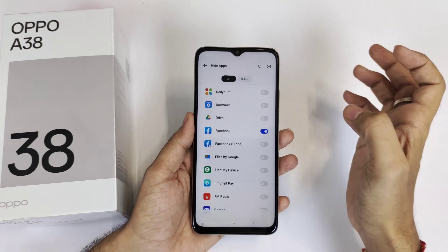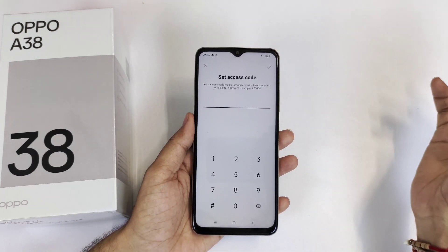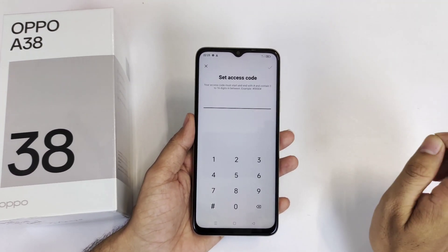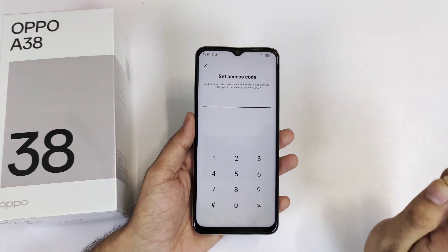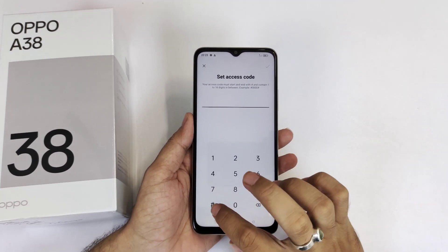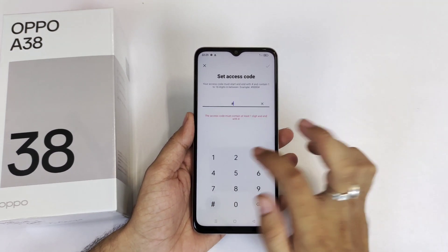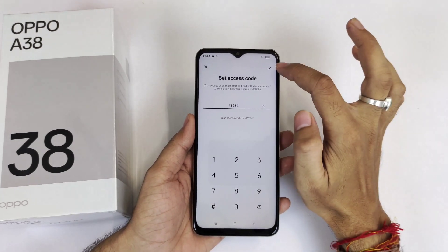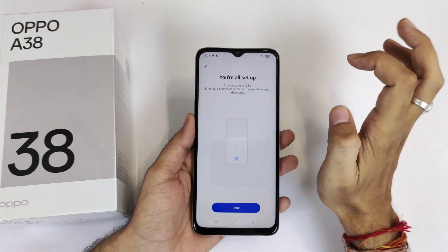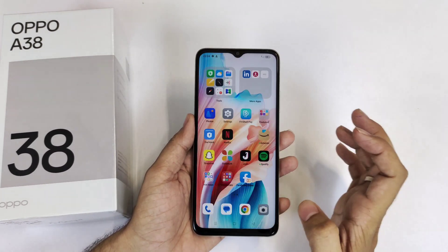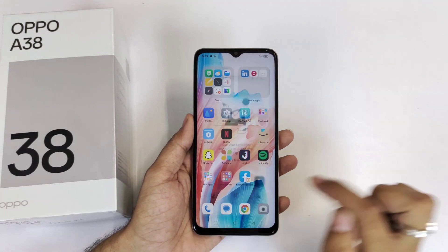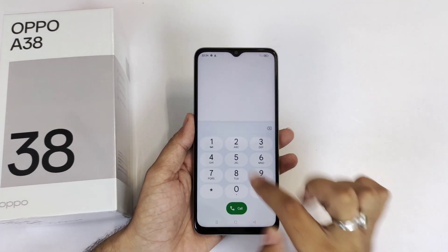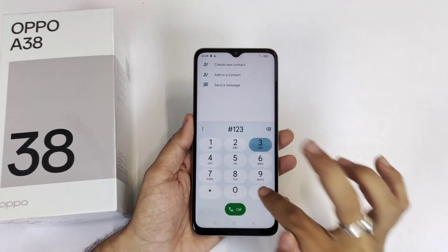Now you need to set an access code to access your hidden apps. There is one condition: you must start and end your access code with a hash symbol. For example, here I use hash-123-hash, then click the right icon. To access your hidden apps, open your dialer and type the access code — hash-123-hash.